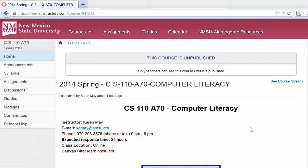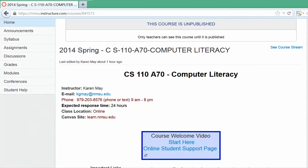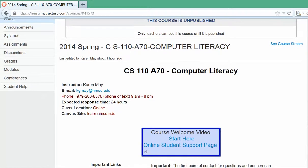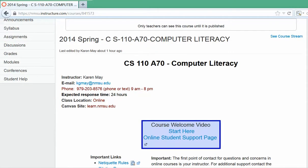When you first land on the home page, you'll find that my instructor information is there for you to review. You may call me or text me from 9 a.m. to 8 p.m. I usually respond within 24 hours, and if you text me it'll be even quicker. If I haven't responded in 24 hours, something may have gone awry, so be sure that you contact me again.